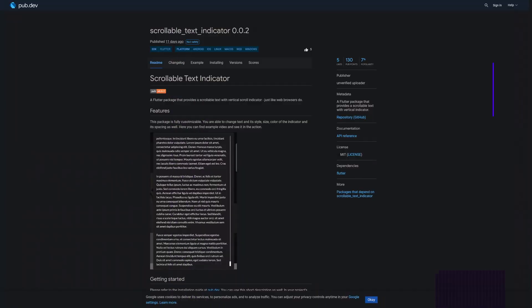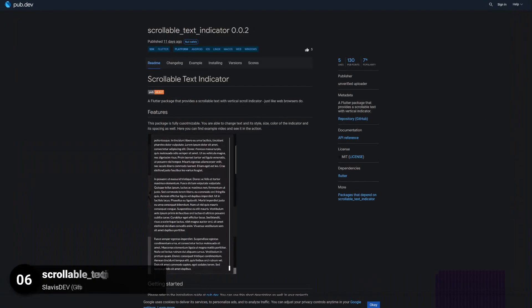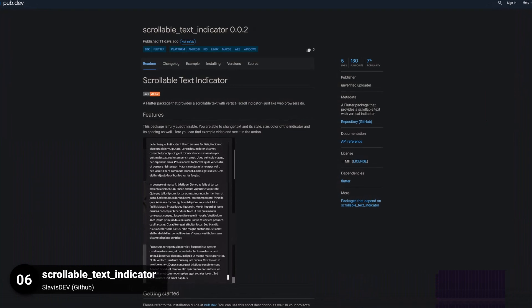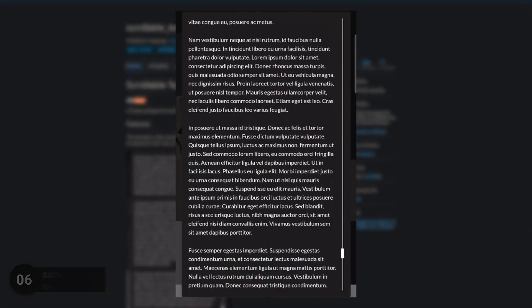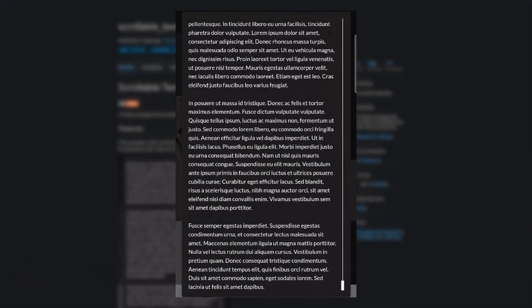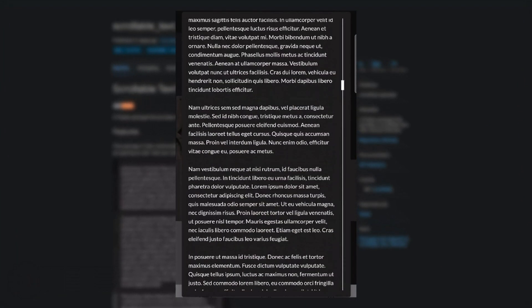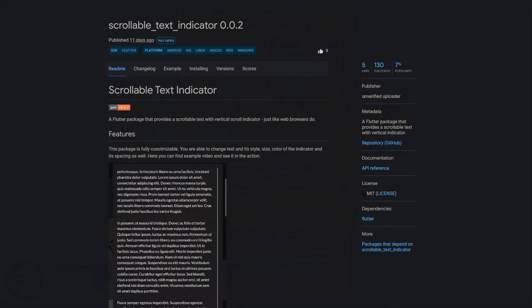Number 6 is called Scrollable Text Indicator, a Flutter package that provides a scrollable text with vertical indicator.